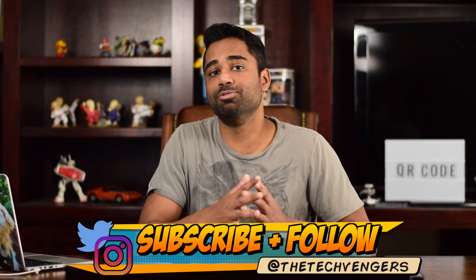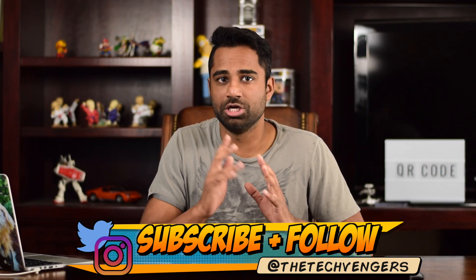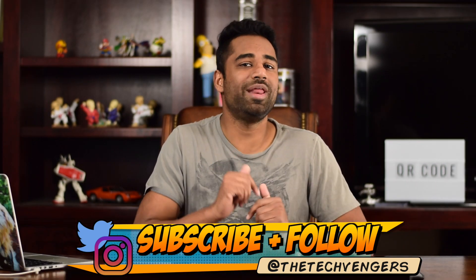Like always, I'm Jared the TechVenger, don't forget, when it comes to tech, the TechVengers are there. We got your back.